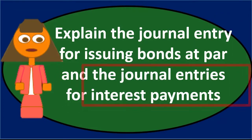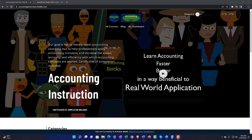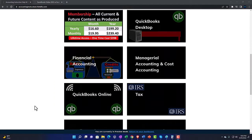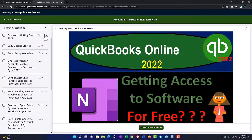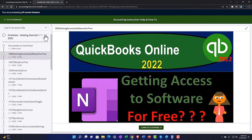Support accounting instruction by clicking the link below, giving you a free month membership to all of the content on our website, broken out by category and further by course, each organized in a logical fashion. We also include added resources such as Excel practice problems, PDF files, and QuickBooks backup files when applicable.